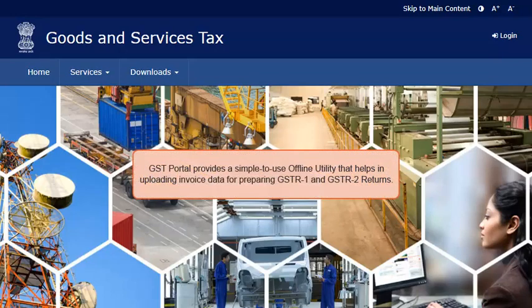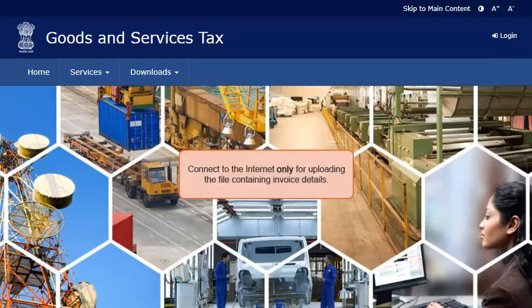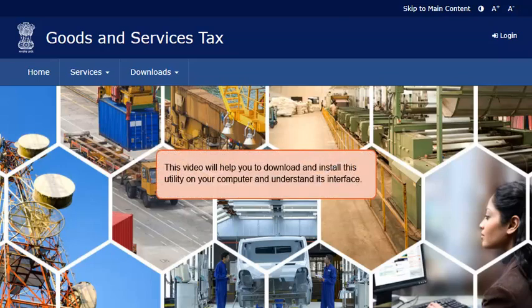The GST Portal provides a simple-to-use offline utility that helps in uploading invoice data for preparing GSTR1 and GSTR2 returns. You need to connect to the Internet only for uploading the file containing invoice details generated from the offline utility to the GST Portal. This video will help you to download and install this utility on your computer and understand its interface.